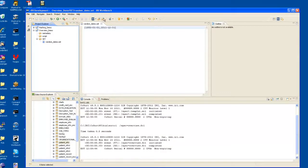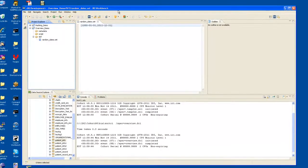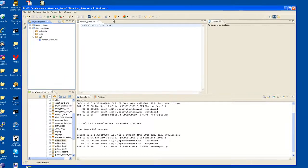The first thing you do when you unpack the Workbench is to create a project. In this case, I've already done it. It's an overview demo.